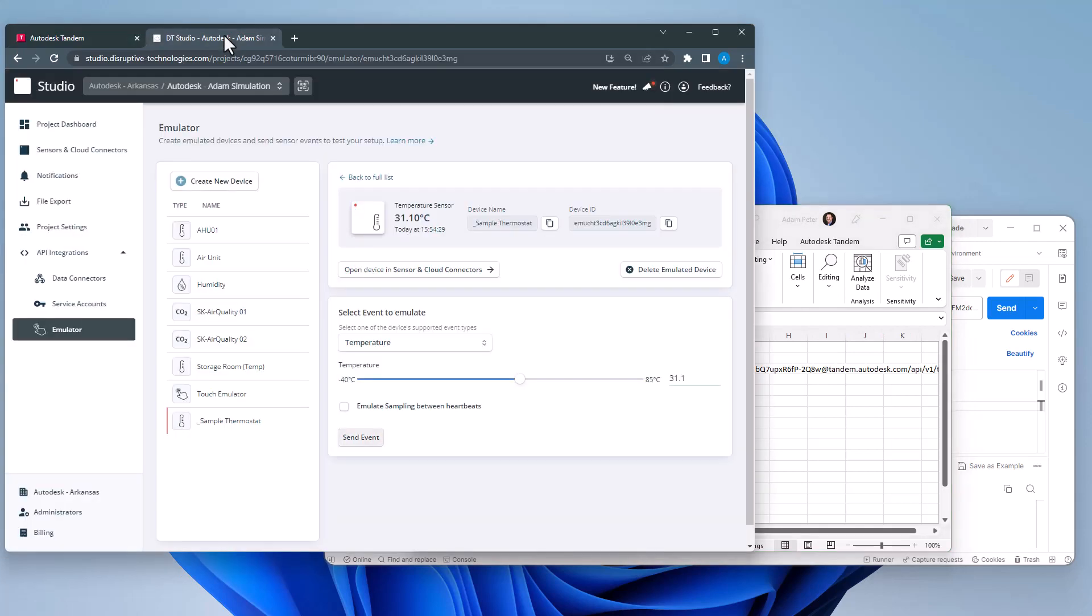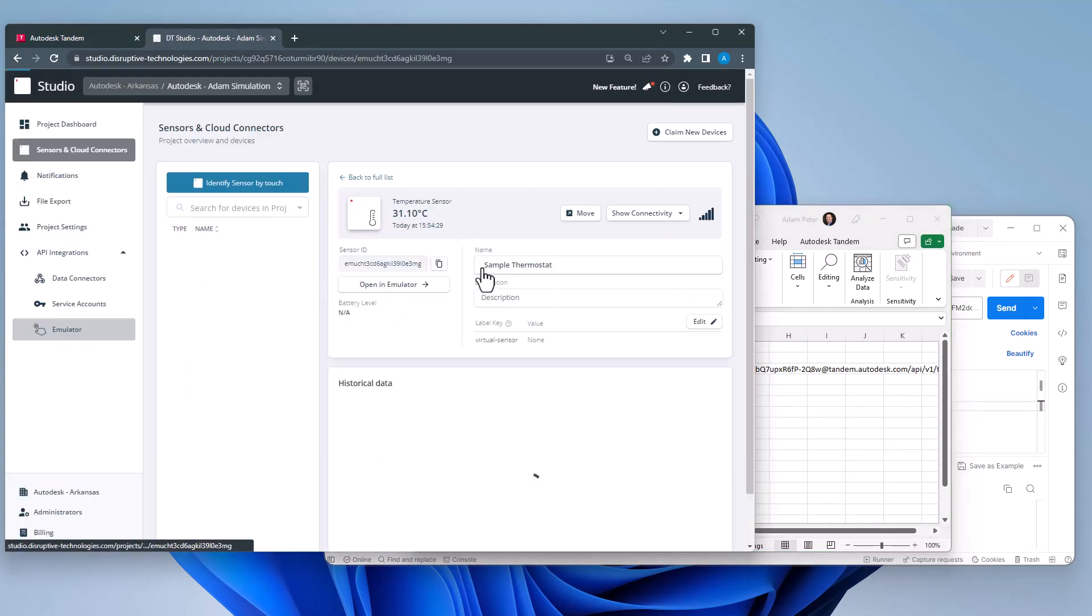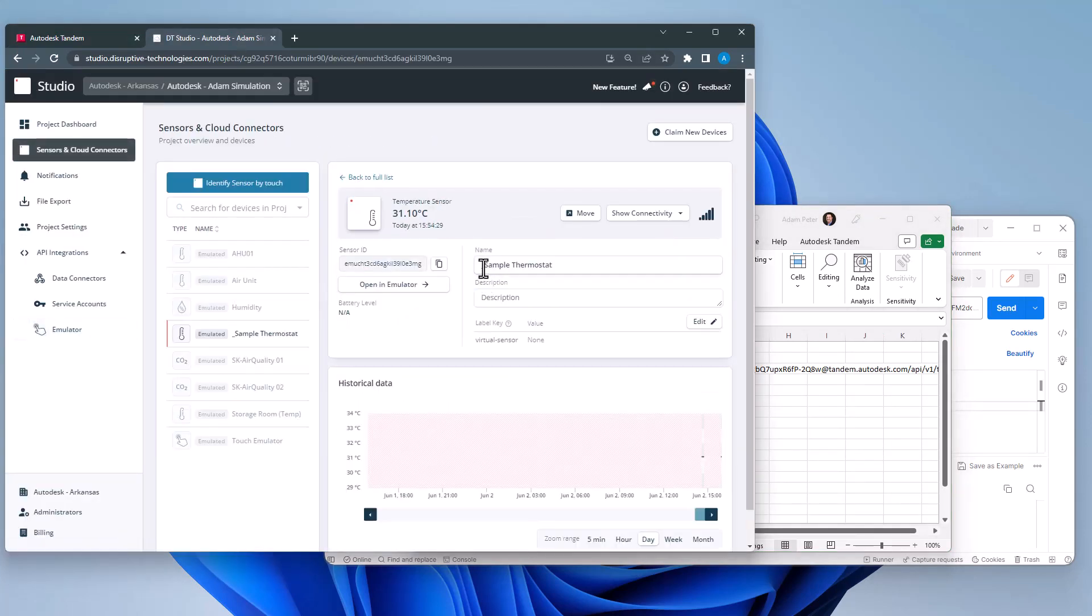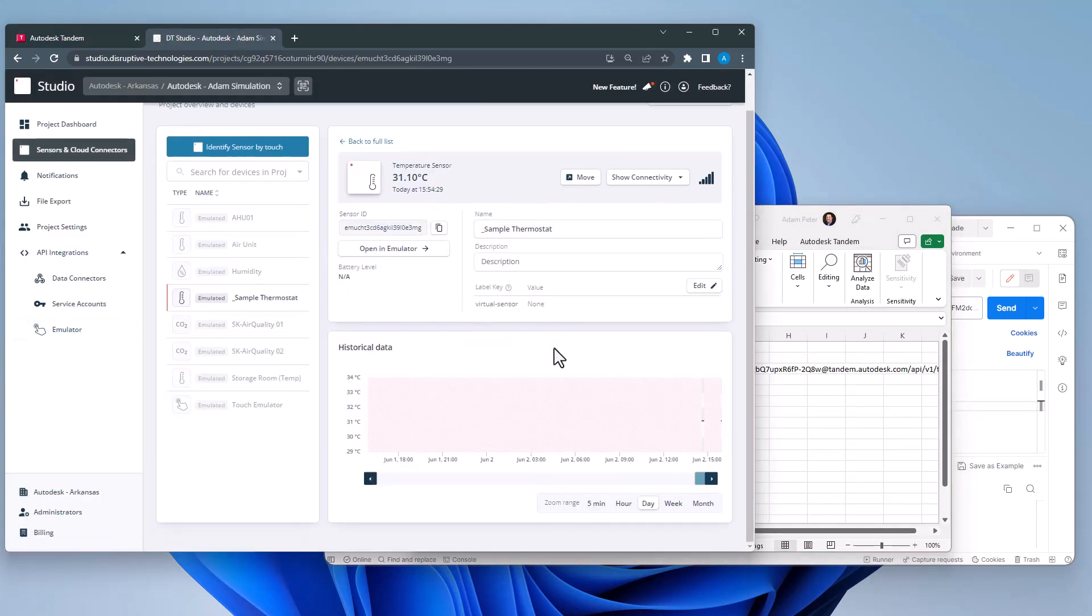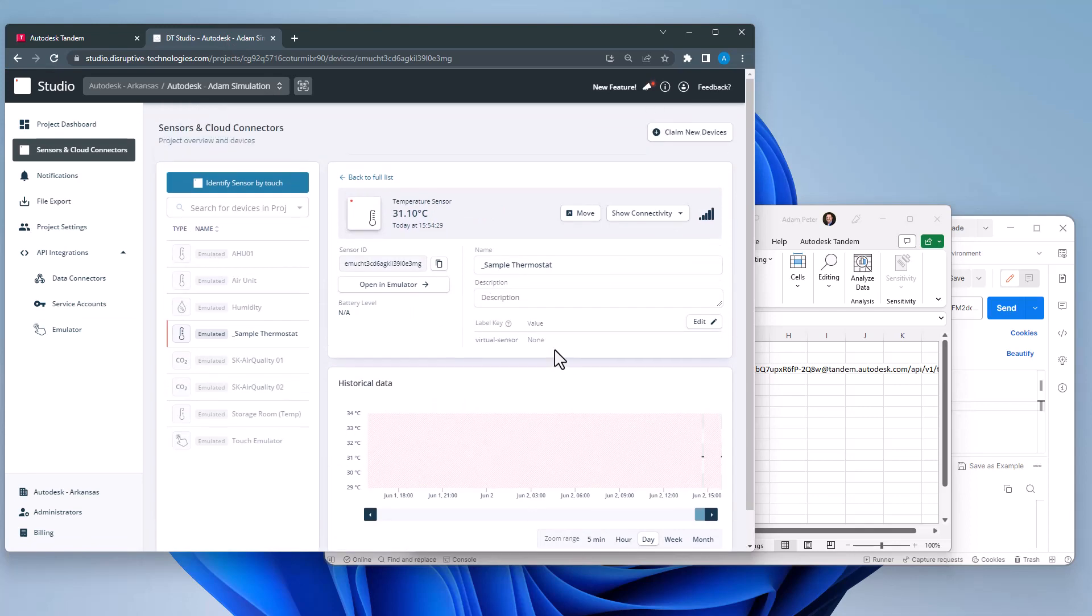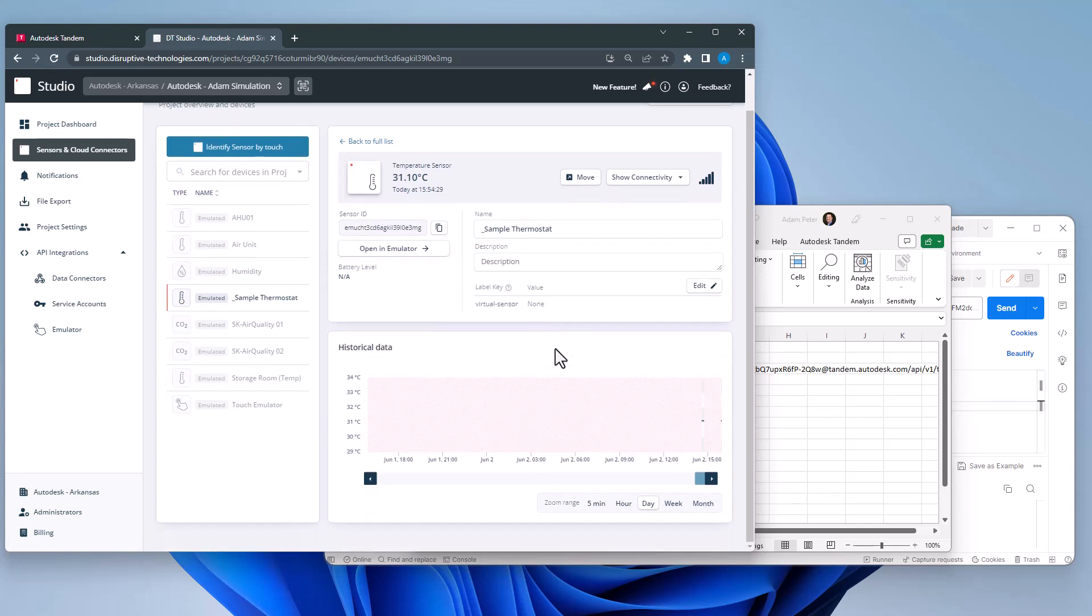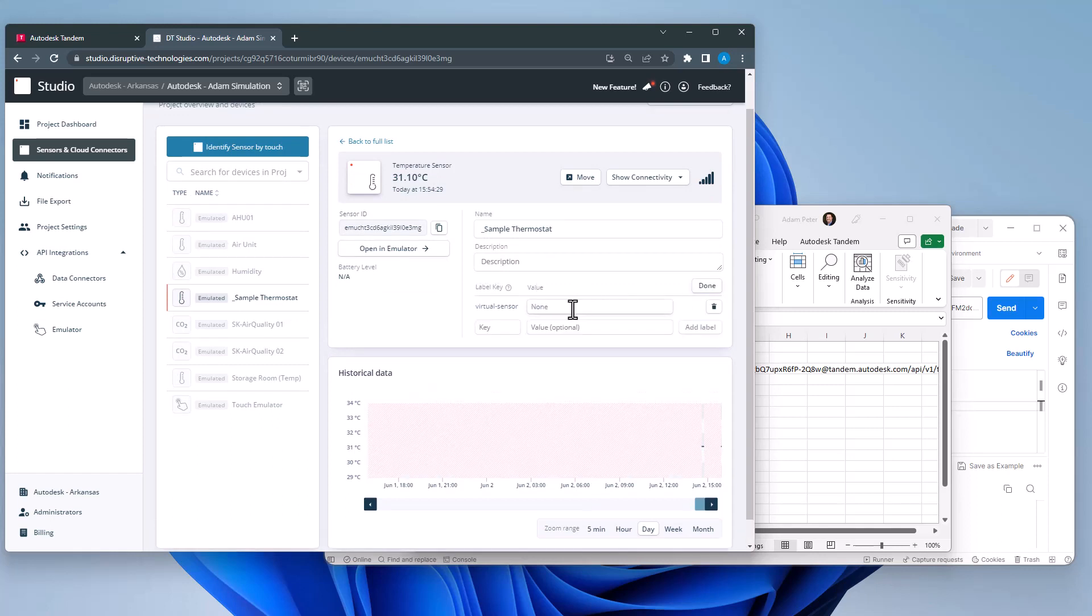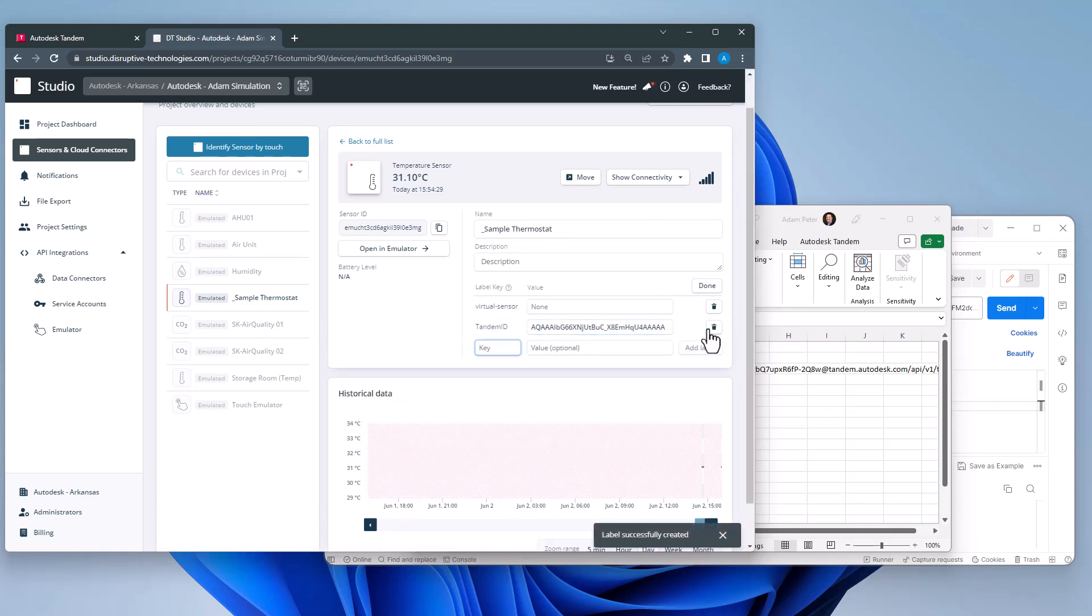Once I have that value, I will go back to the emulated device and add a label key. In this example, I will call it Tandem ID. For the value, however, I am going to take the value from my exported CSV file. The value also shows up at the end of the HTTP link as well.